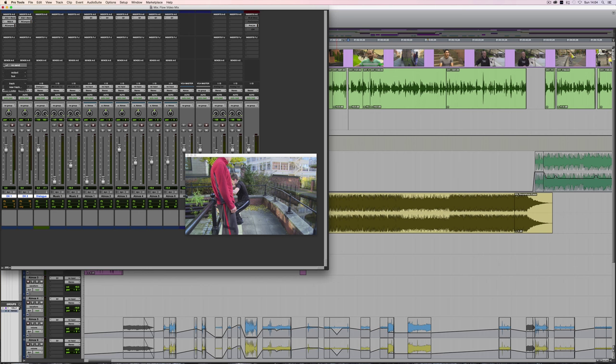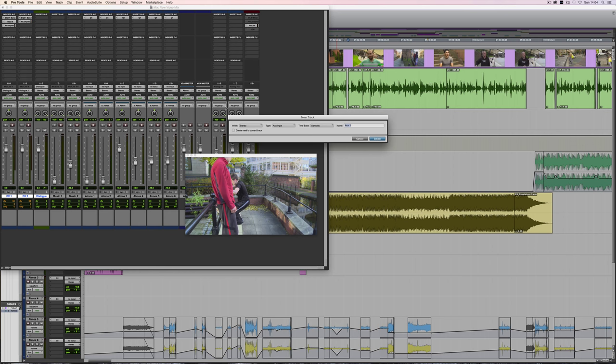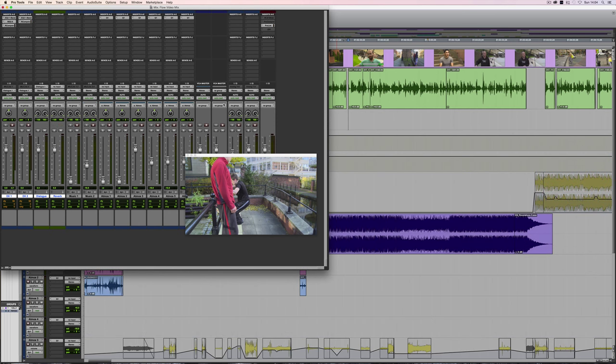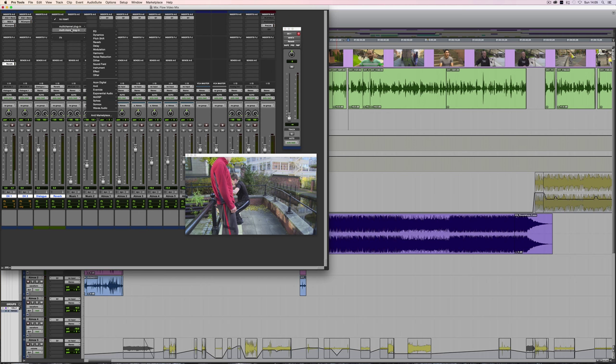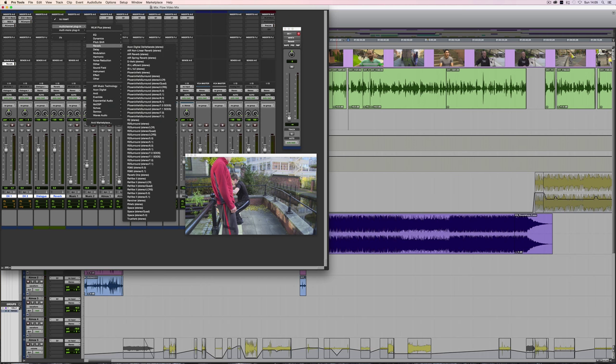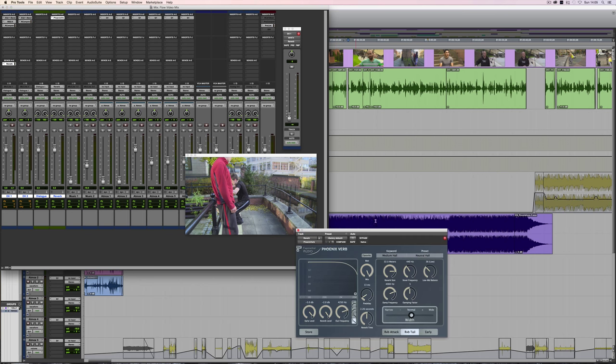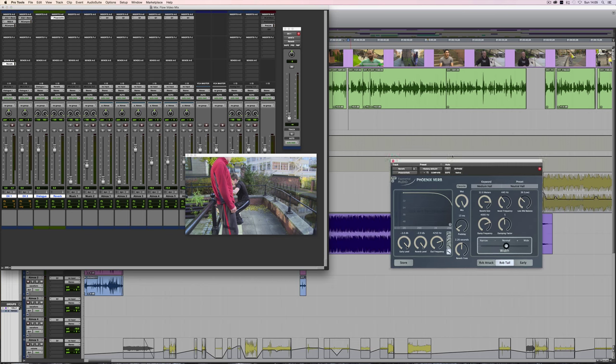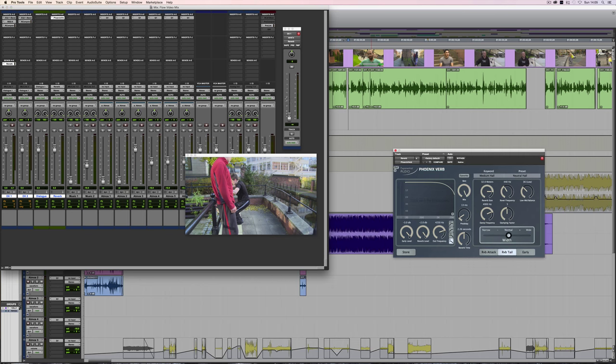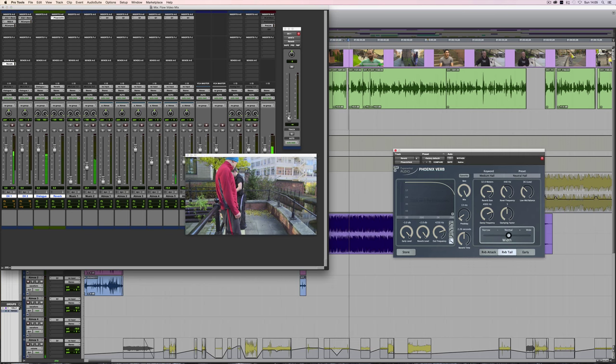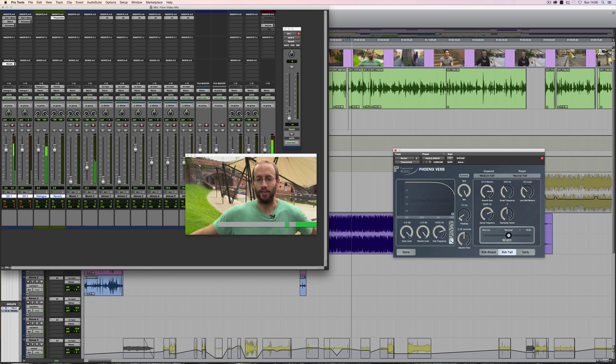Let's say, for example, on this dialogue track, I had some reverb. So I'll just create a stereo reverb track. And let's just put PhoenixVerb on it. Really good reverb. And then I'll send some level to it. Let's send quite a lot just to make it really obvious.